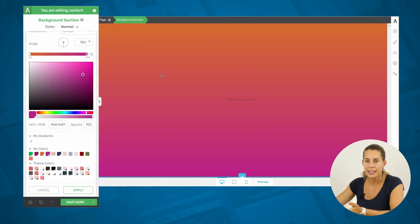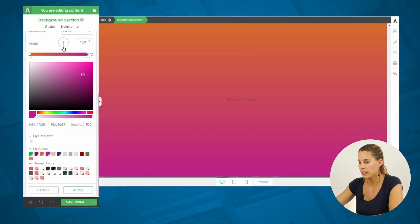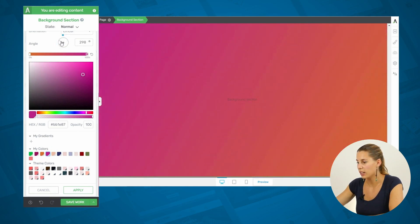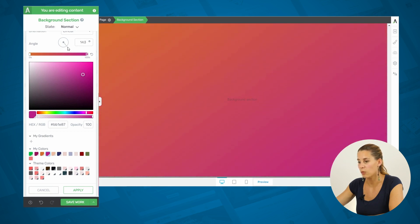That is how easy it is to make a two color gradient. And then, you can use this drag and drop here to change the angle of your gradient, and to create really, really cool effects.